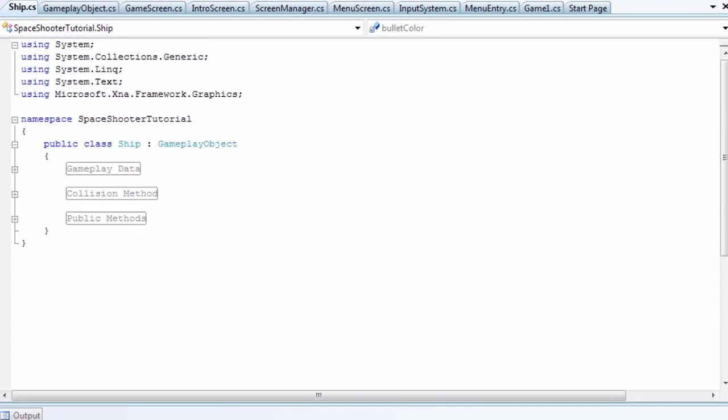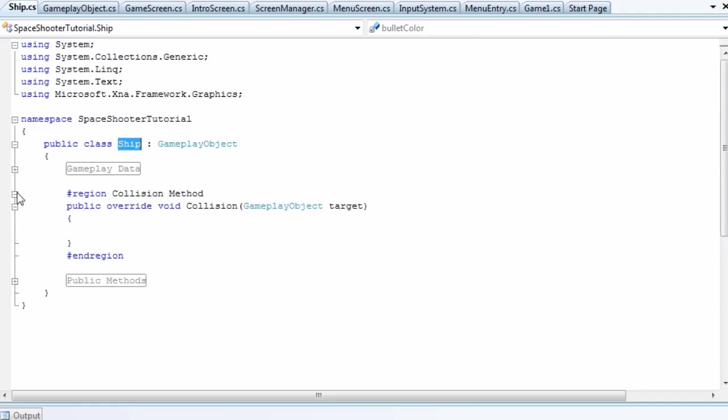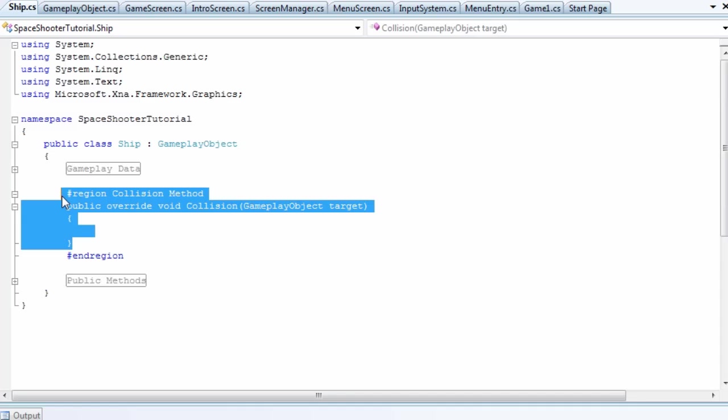Hey what's up, welcome to another tutorial from PH Studios. This is from the space shooter tutorial series. Last tutorial we discussed the ship class. All we have left to do is collision, and we need to do that after we finish the player, the bullet, and the enemy classes.